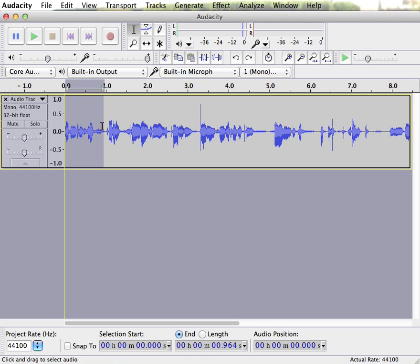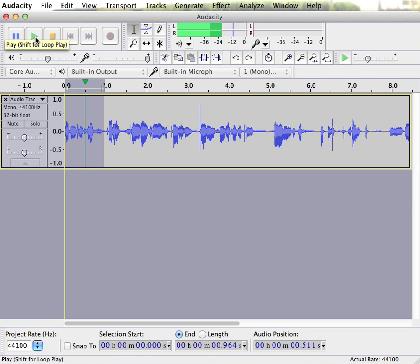So once I've highlighted that with the selection tool, when I press play that's the only part that will play. So I'm going to listen to that and see if that's the part I want to delete. 1, 2, 3. Yep, that's definitely what I want to delete.